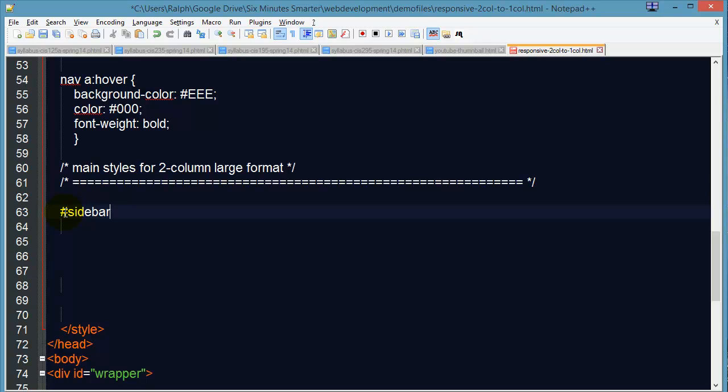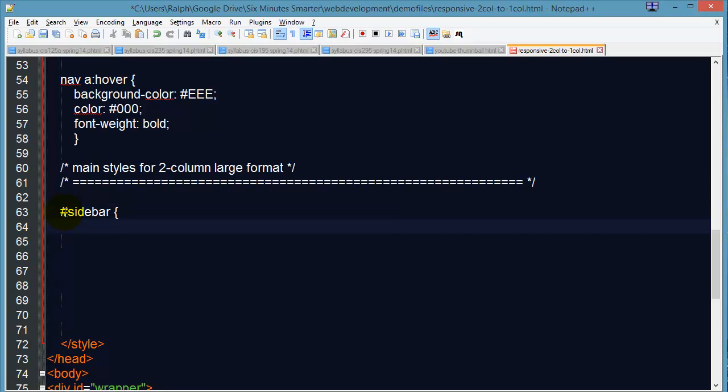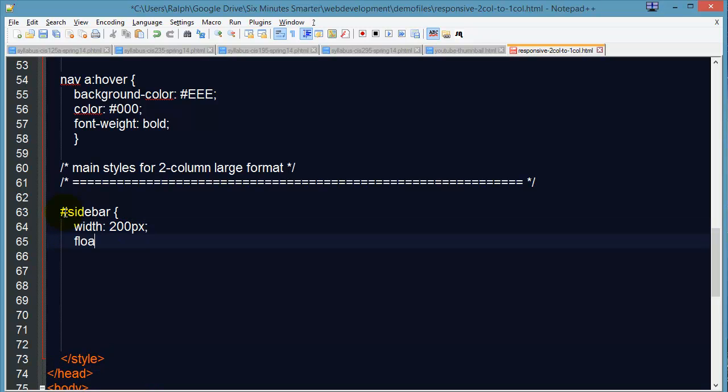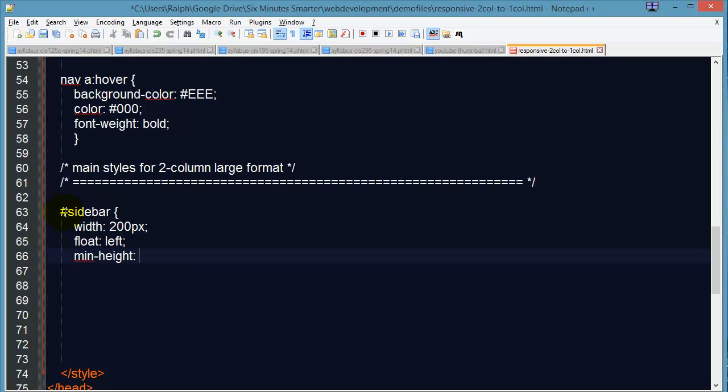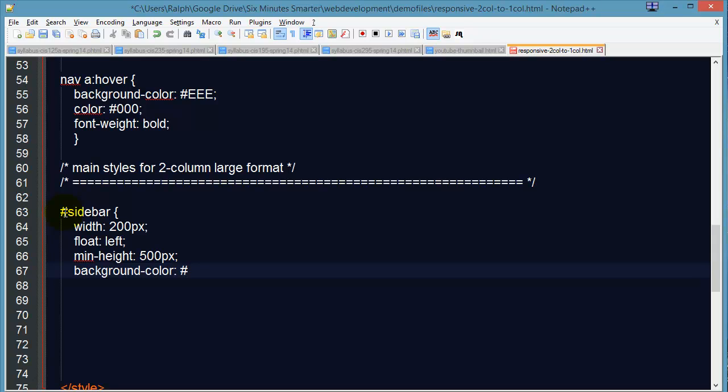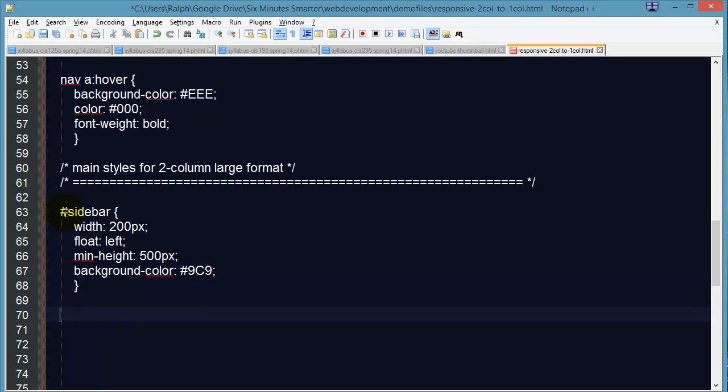I've got my sidebar and my sidebar is going to have a width of 200 pixels. And I'm going to float it to the left because I want it to be on the left side. I'm going to put a little min height in here of about 500 pixels just to make it easier for us to see. And of course I'm going to do a background color once again just so it's really easy for us to see. And there is my sidebar.